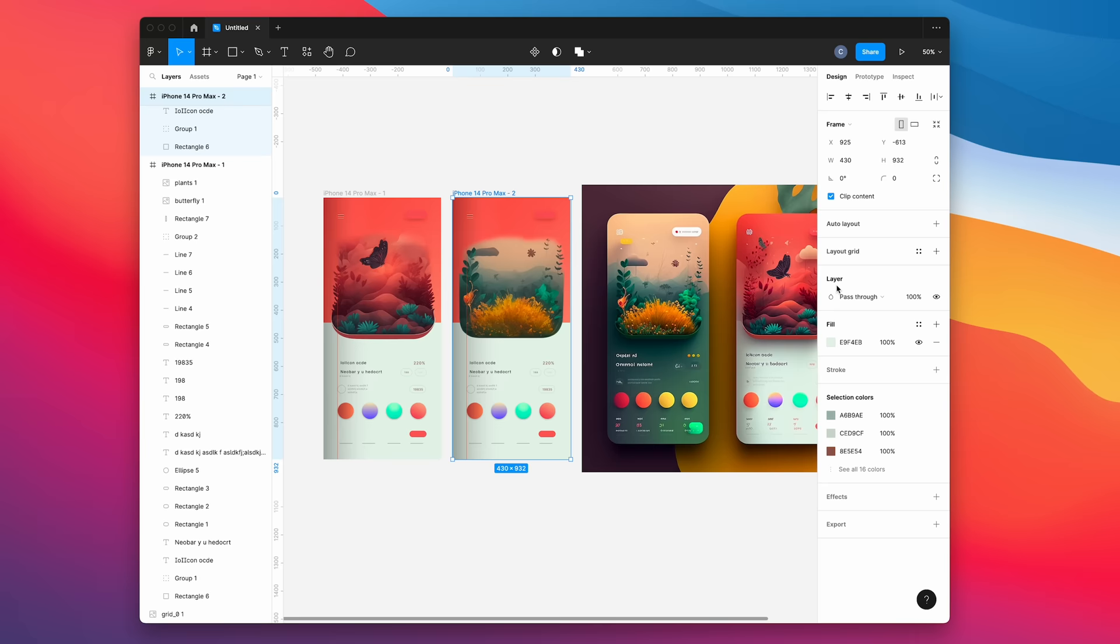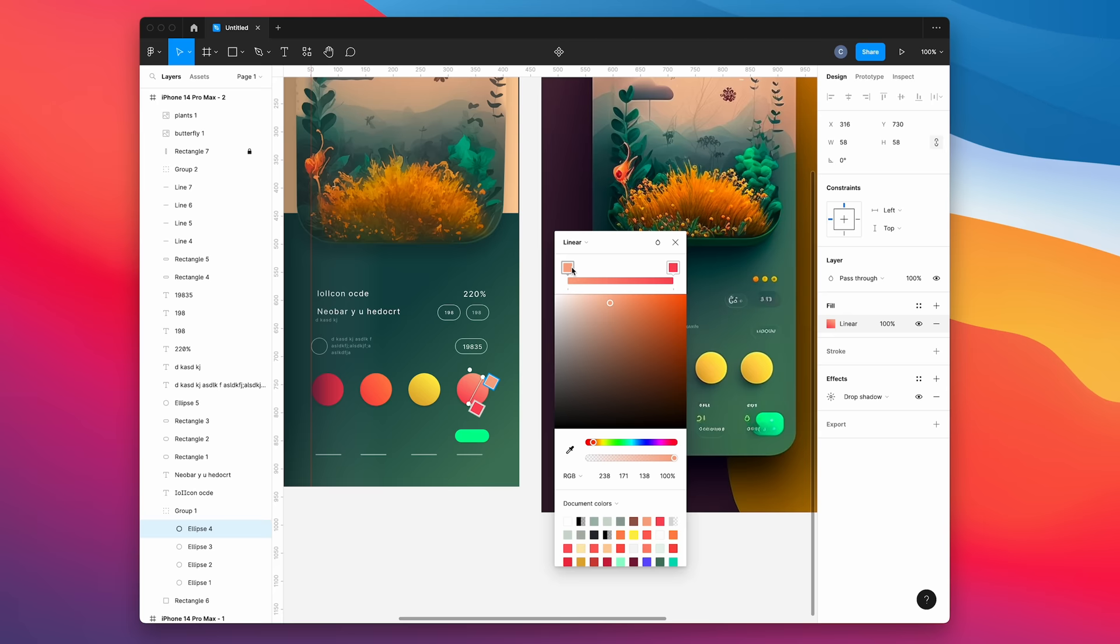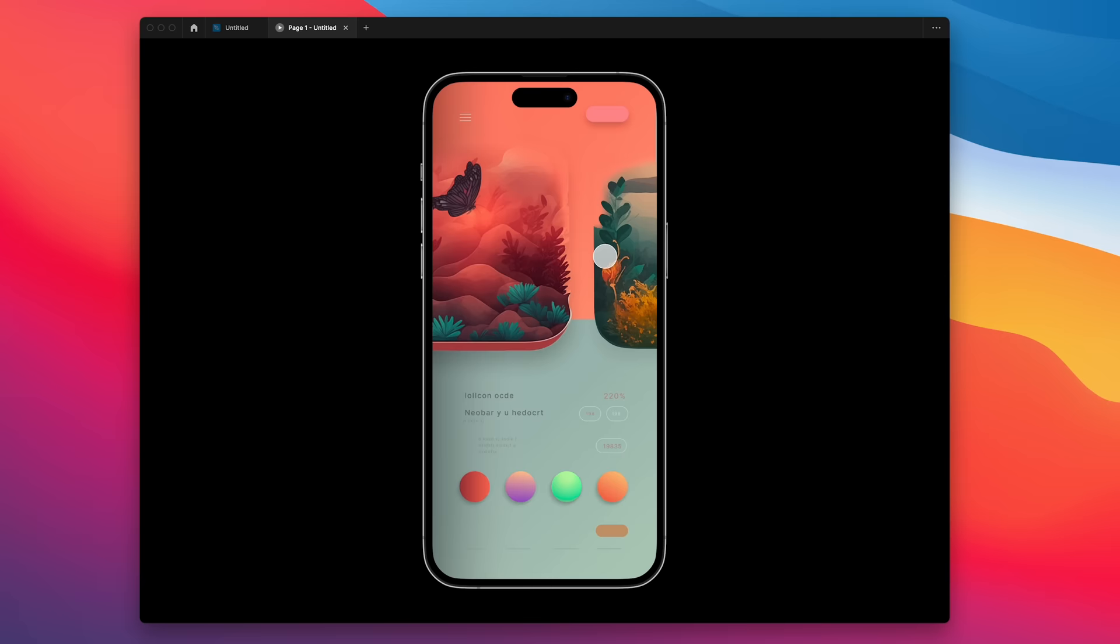Now we just need to go to the second frame and match all the colors of the other view. Now we can preview it. And because we used auto animate, it will automatically transition the colors between the two views.